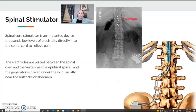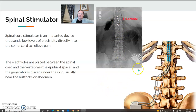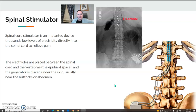Spinal cord stimulator — you've probably seen these with the C-arm. It's an implanted device that sends low levels of electricity directly to the spinal cord for pain relief. The electrodes are placed between the spinal cord and the vertebrae in the epidural space, and the generator is placed just underneath the skin near the buttocks. The patient is awake for this, and a rep will be in the room to test the different electrode levels to see if the patient is getting pain relief.